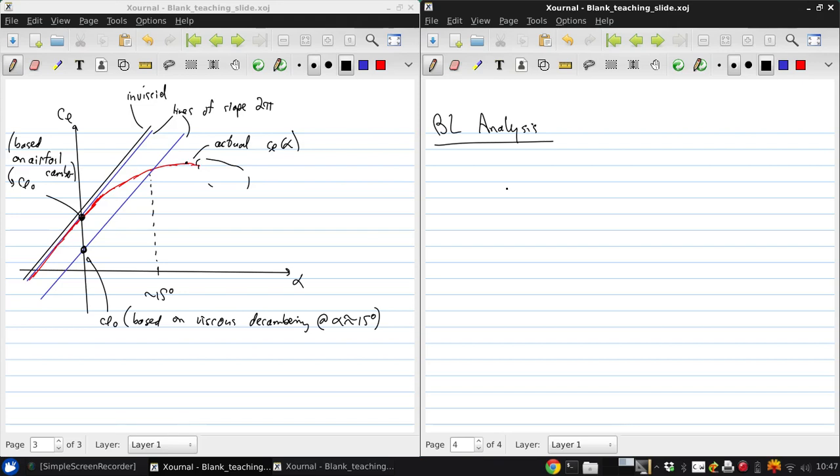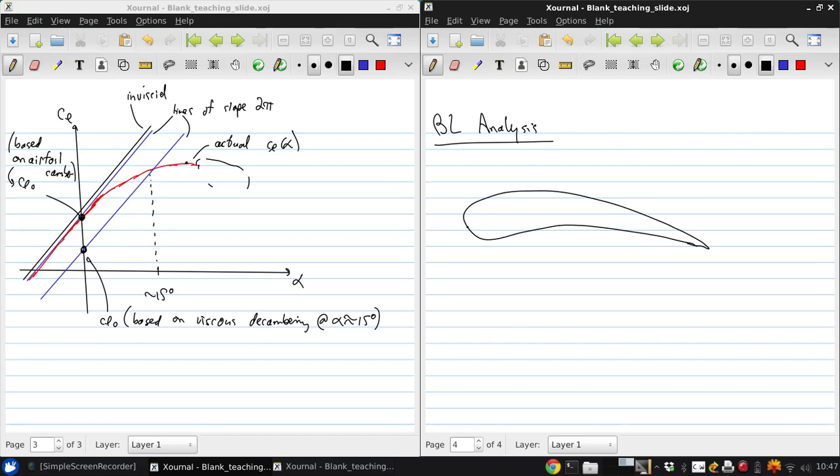So, to begin with, make sure everyone's on the same page. I'm just going to sketch an airfoil here and use this to introduce the general boundary layer flow features. So let's say there's a stagnation point here.